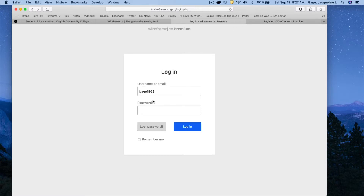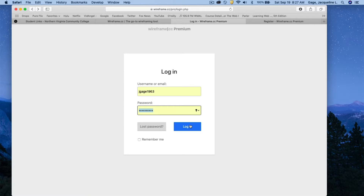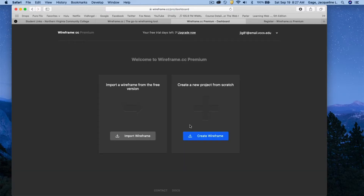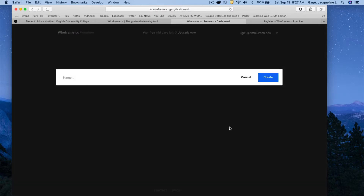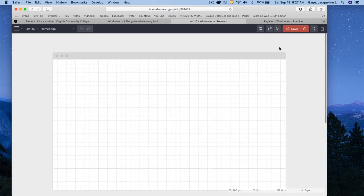From the home page you can log in — I'll go ahead and do that now. At this point you can import a wireframe from the free version, but we're not going to do that. Instead, we're going to create a new wireframe. You need to name it — I'll call it Art 116 — and then click Create.